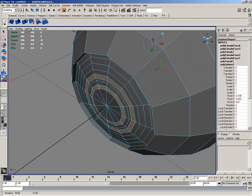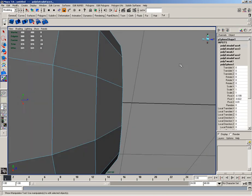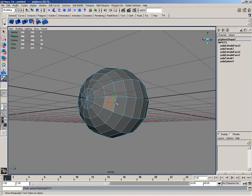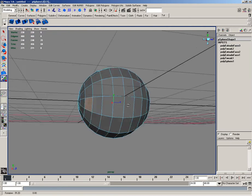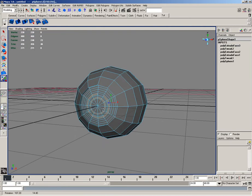I'll then extrude those, and you can see I have some extra faces selected that I don't need. So I'll go ahead and undo, and then deselect the faces I don't want.